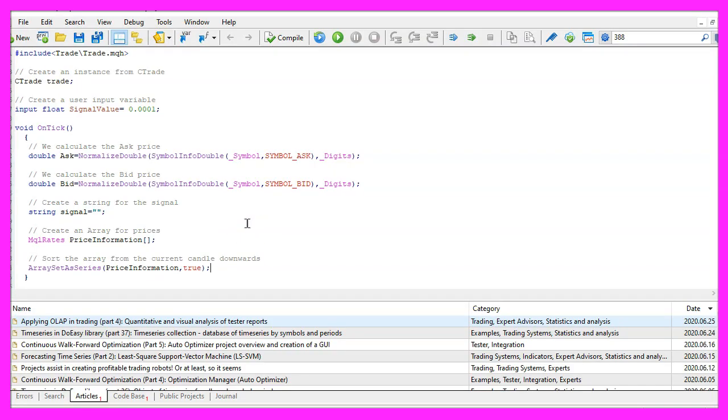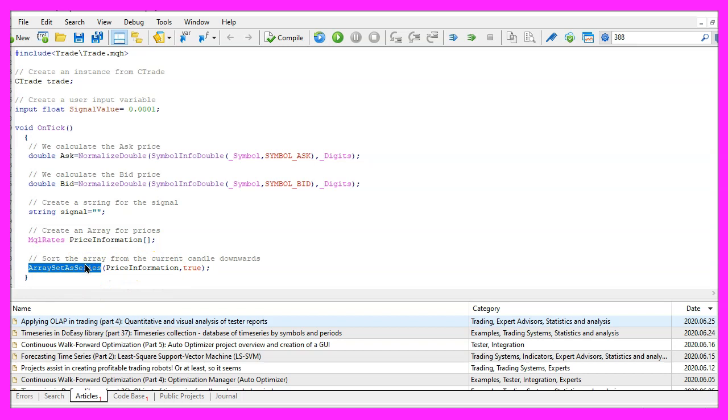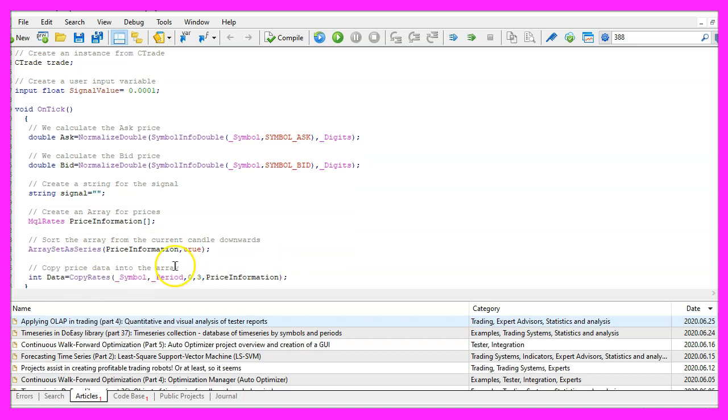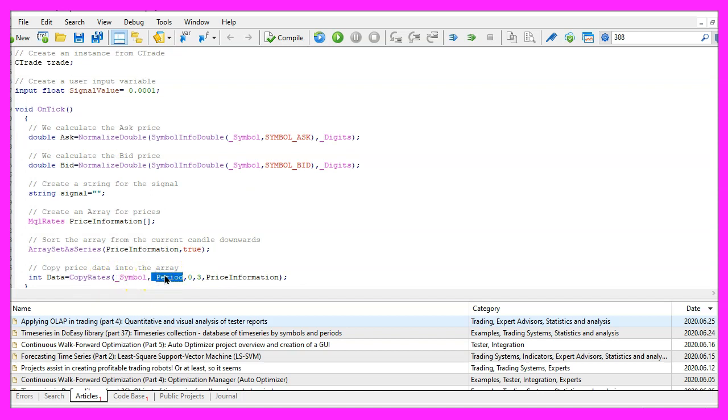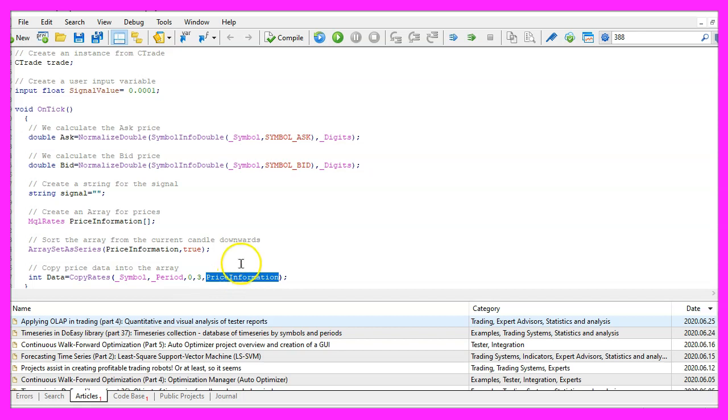Let's sort the price information array downwards by using array set as series and now we use copy rates to copy some data for the current symbol and the currently selected period, starting from candle zero for three candles and store it in the price information array.